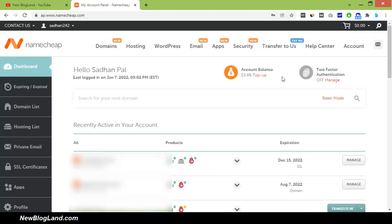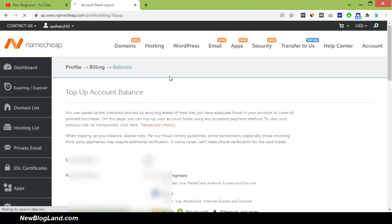Here you can see, top-up. Just click on top-up to add your balance.